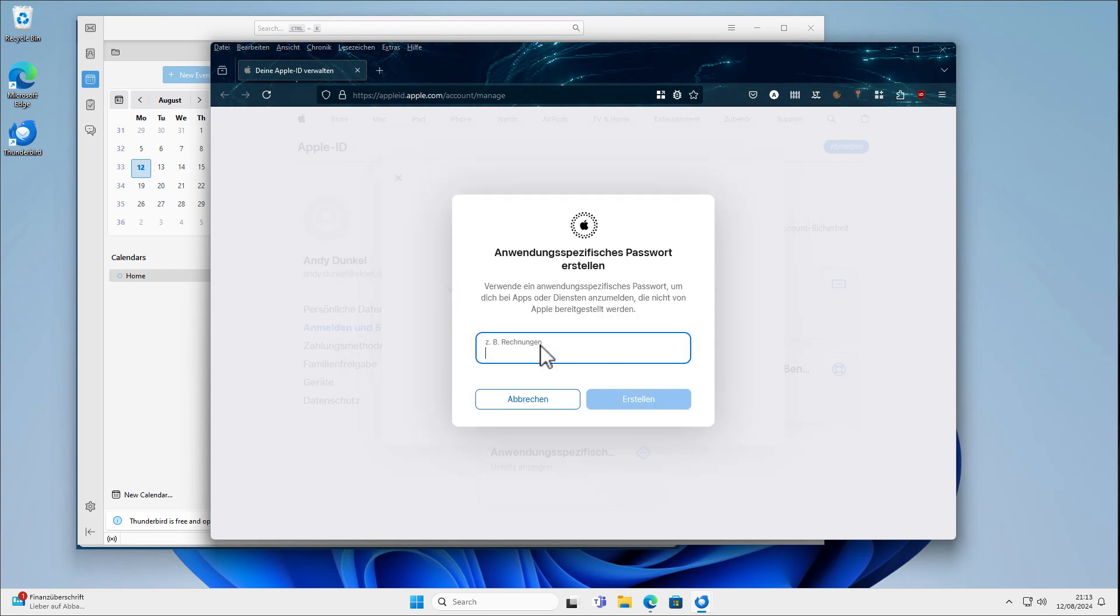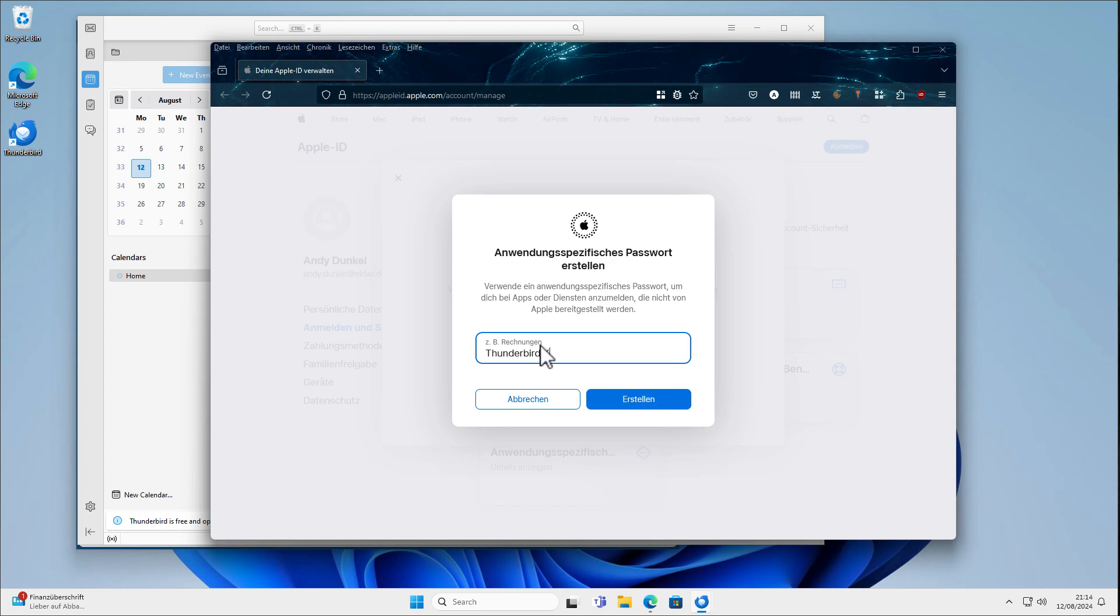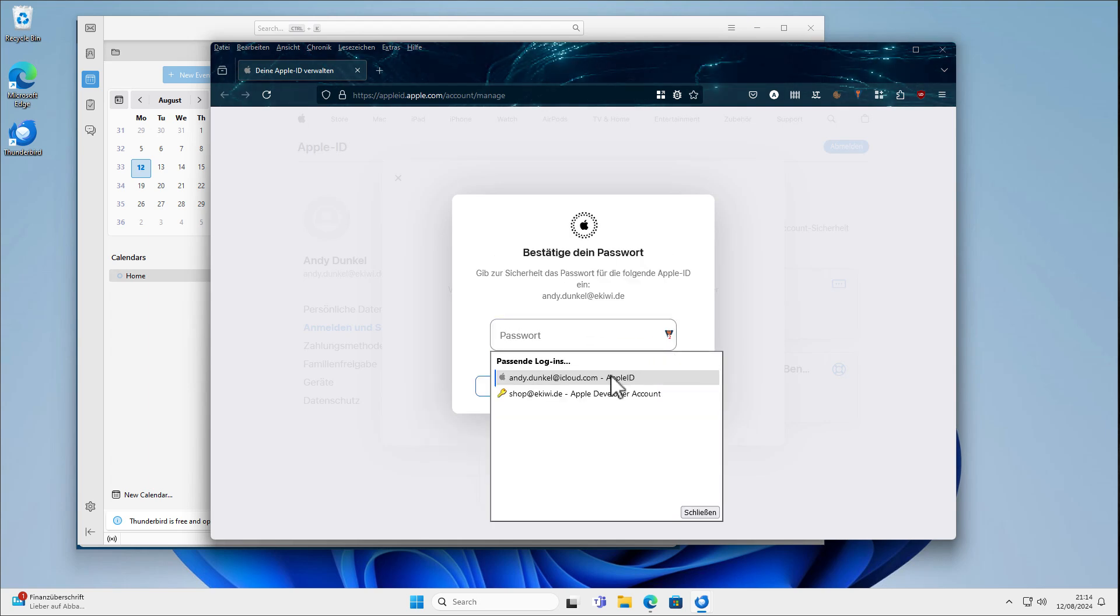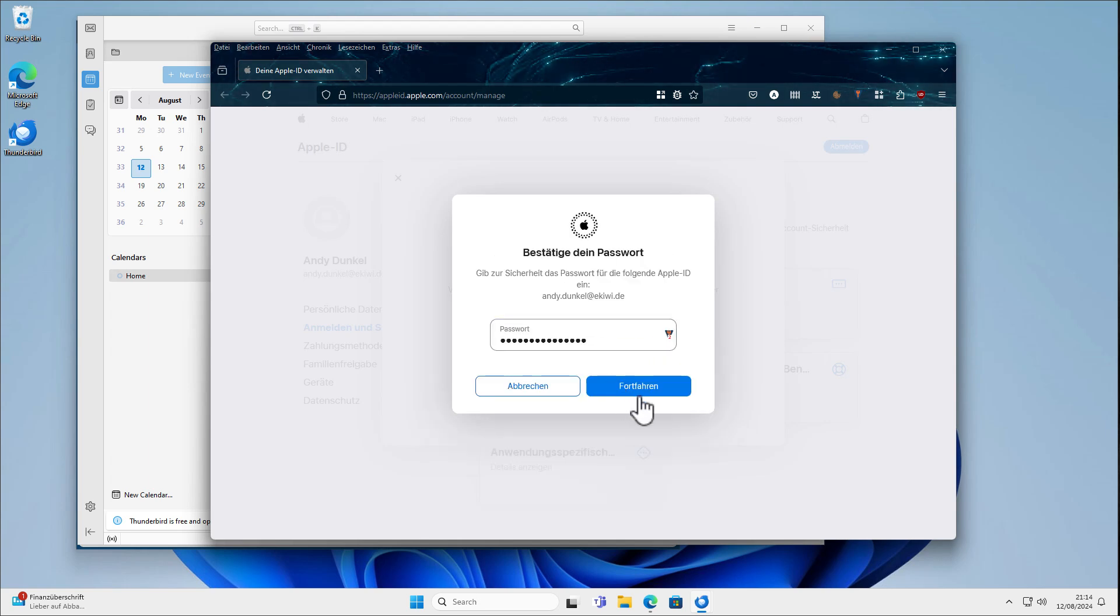And for example, we can enter a name here, Thunderbird Calendar, for example. We can click Create. I have to enter my password again. Okay.